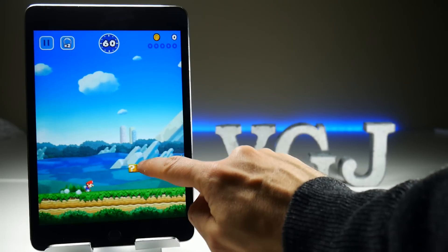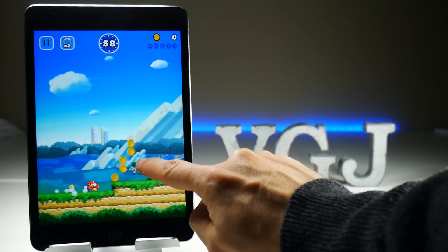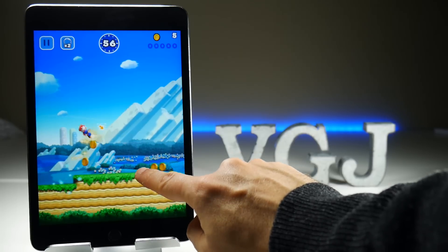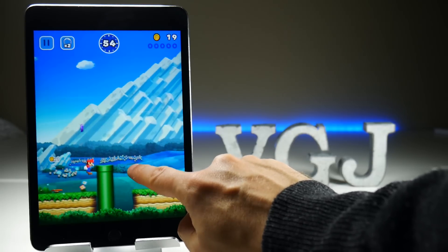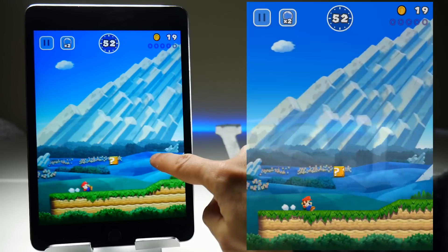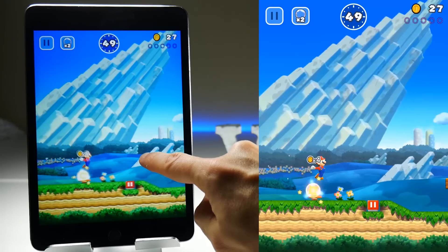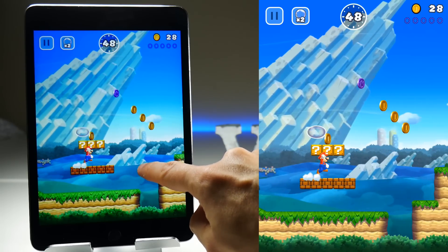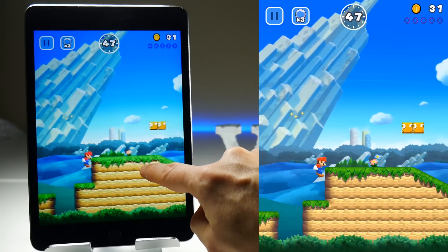Super Mario Run has finally arrived for iPhone and iPad and if you're a YouTuber I know you're keen to make videos about it. But do you want to record your gameplay with a camera or do you want to record your iOS screen directly like this? Well if you want to do the latter, this is the complete beginner's guide on how to directly record Super Mario Run for your iOS device.